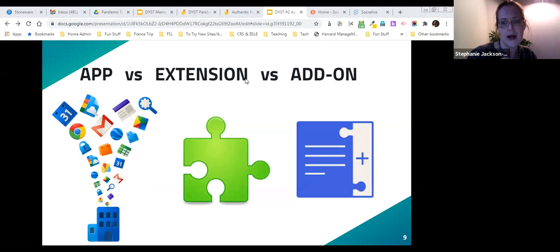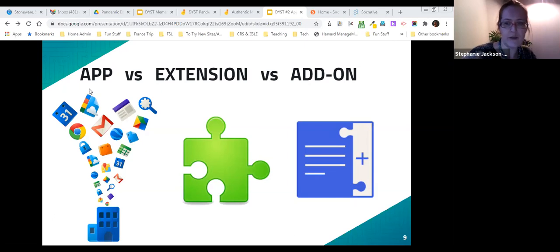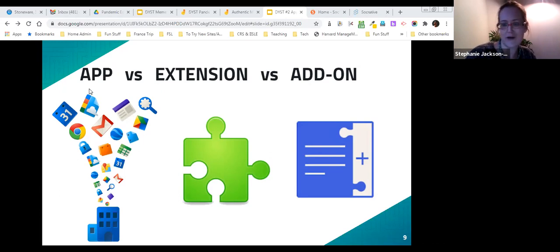Apps are like a computer program but housed within the internet — you need to go to a website to use them, or on a mobile device you open the app, which is basically like opening a website on your phone. Kahoot and YouTube are also websites as well as apps. A Chrome extension is a mini program that attaches to your browser and gives it more functionality. Add-ons extend the capabilities of Google apps like Docs, Slides, Spreadsheets, and Forms. Then there are hybrids — for example, Pear Deck is an app and a website, but also has an add-on for Google Slides.